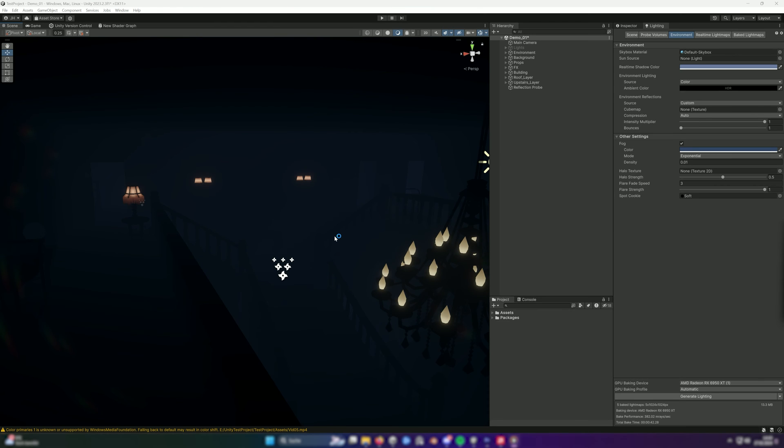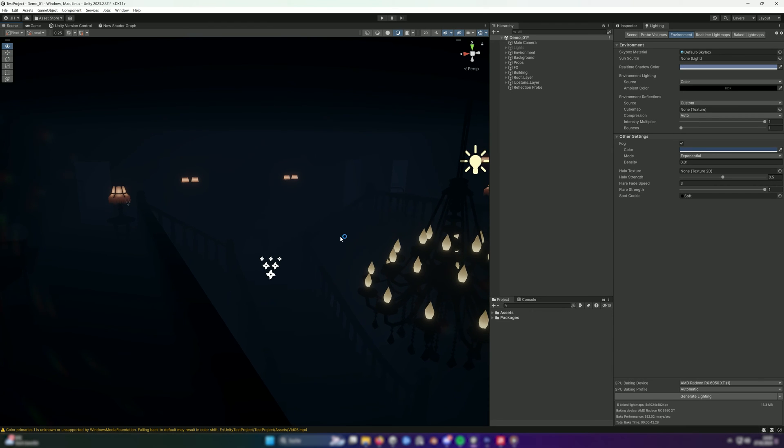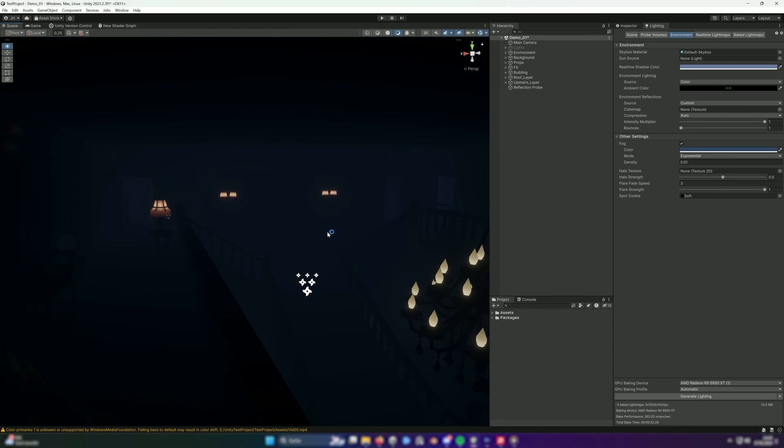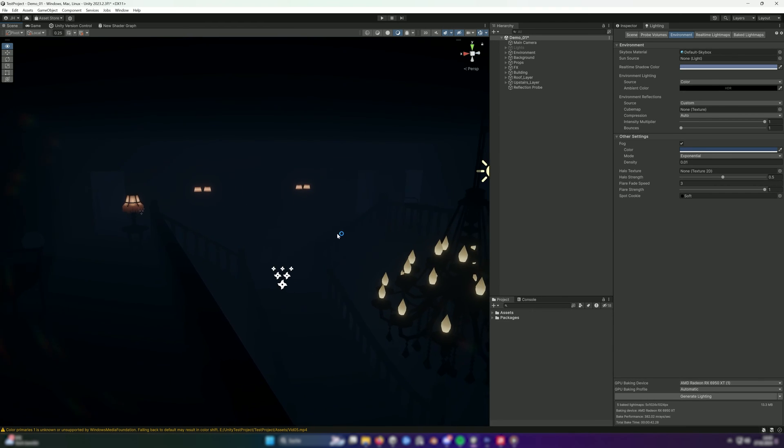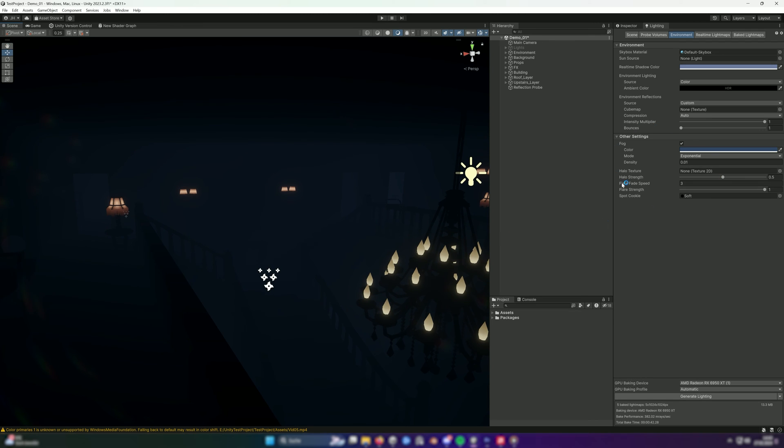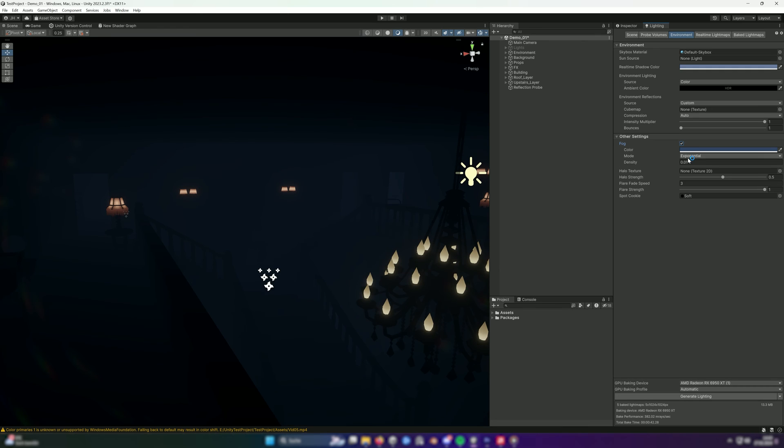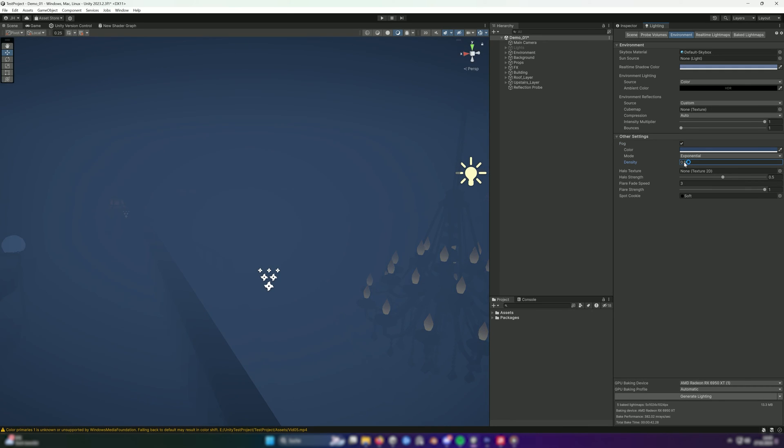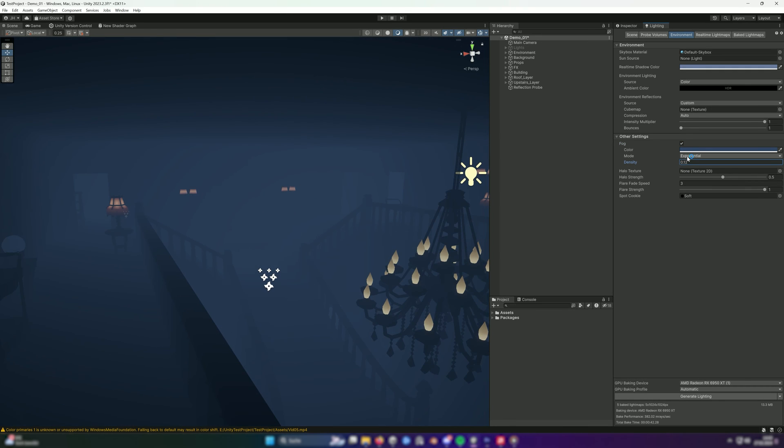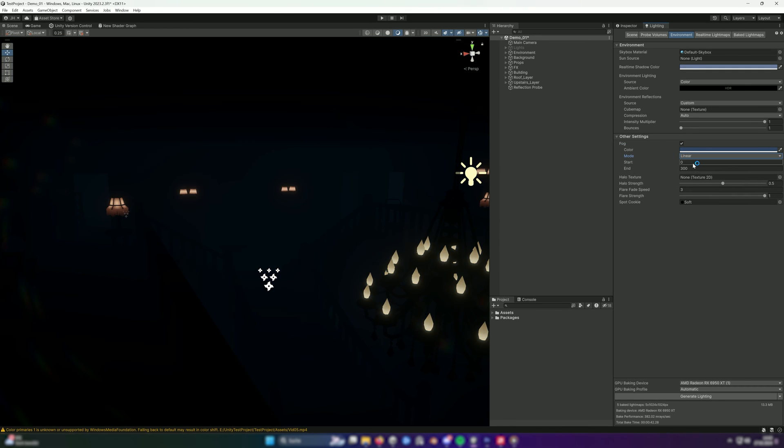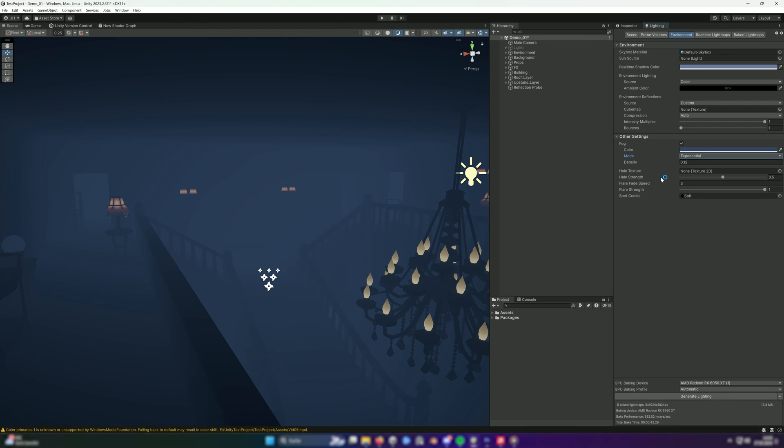The last problem I see is the bright area in the background. This is fog, which can also be adjusted in the lighting tab. You can disable it, change the density or the mode between several values. After disabling it, we are ready to use our pitch black scene.